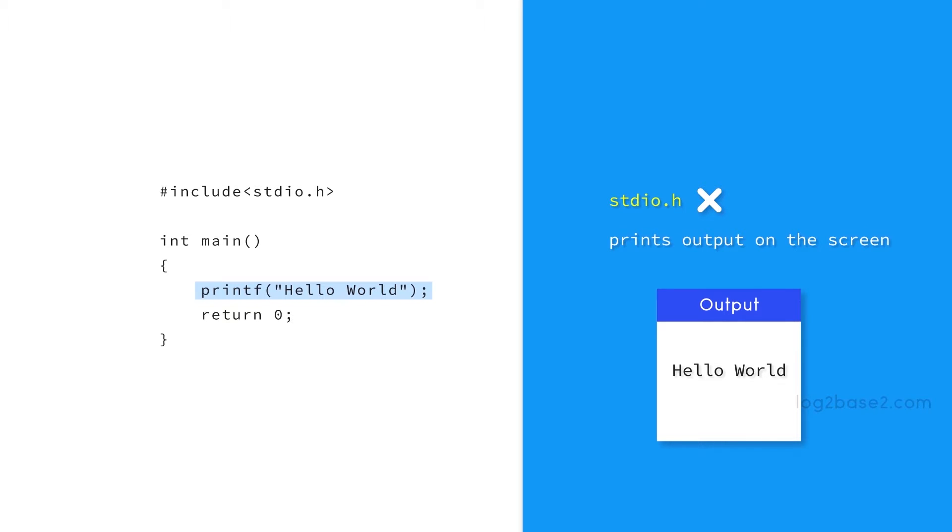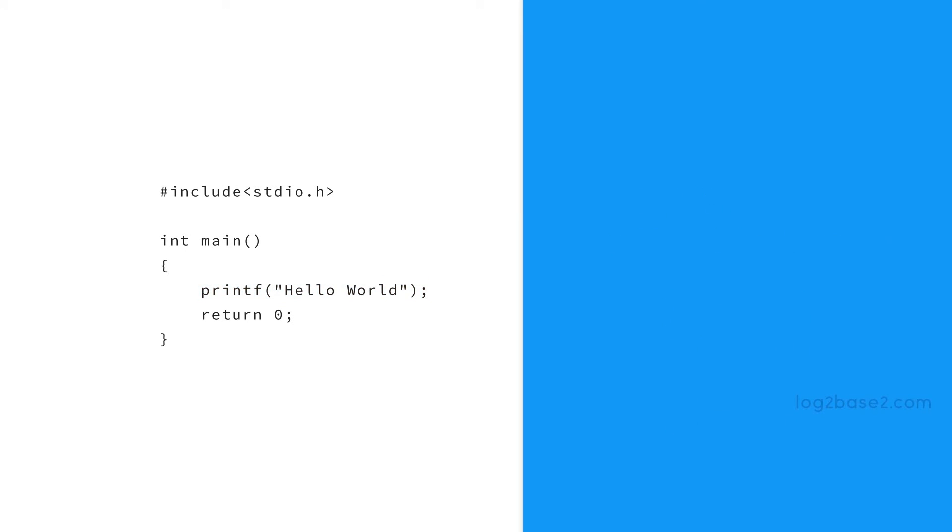If we are using printf function and forget to include stdio.h library in the program, then the compiler will throw a warning saying implicit declaration of built-in function printf. So it is really important to include corresponding header files in the source program.